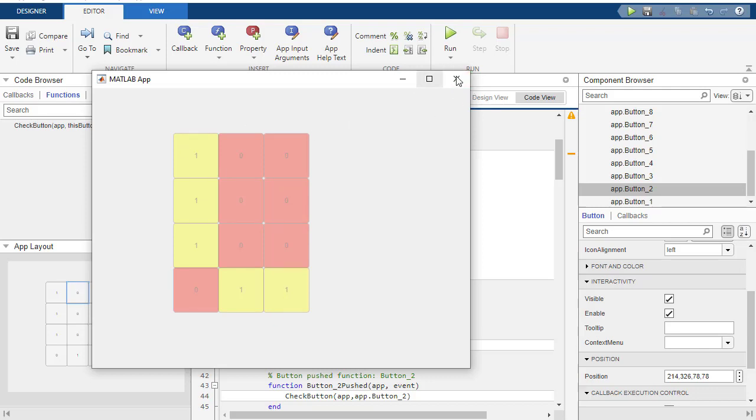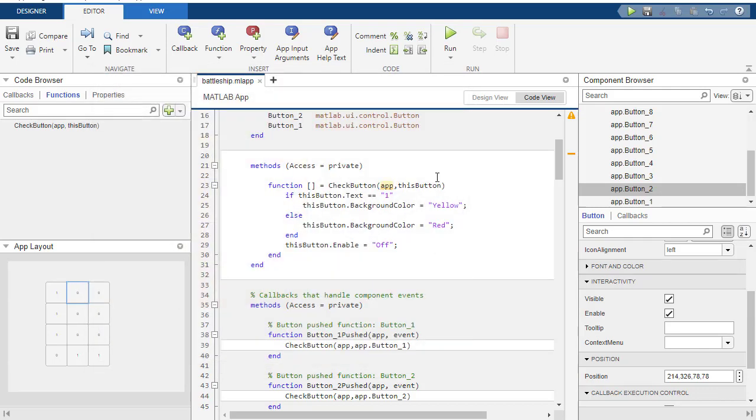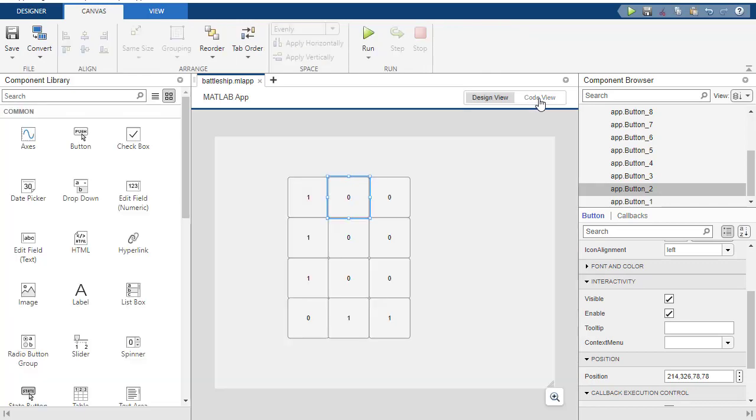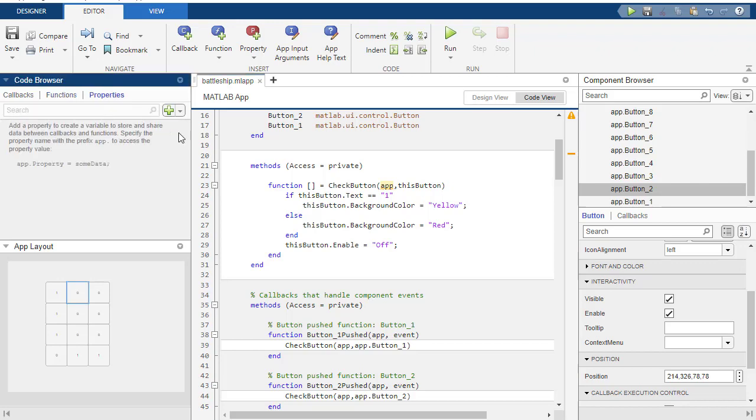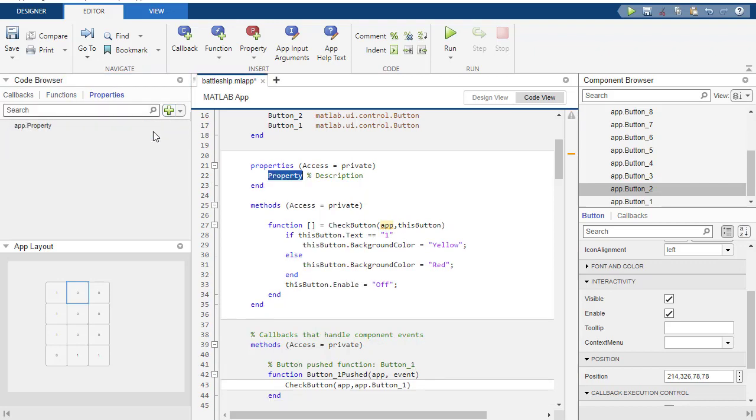And again, I'm going to suppress this. So whenever I run this again, now every time I click the button, now I can't click it anymore. That's kind of nice.